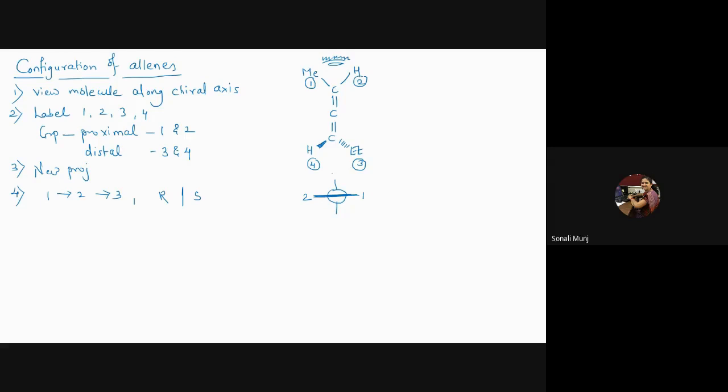The top-most group, number four, will come on top and the ethyl will go down. So now when I am connecting it, it is coming in the anticlockwise fashion.